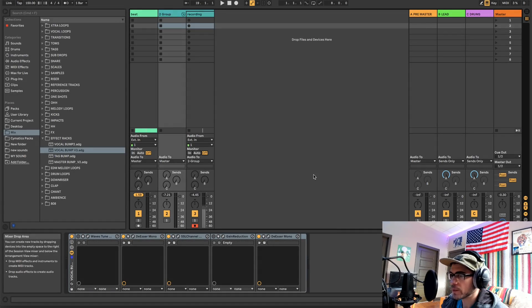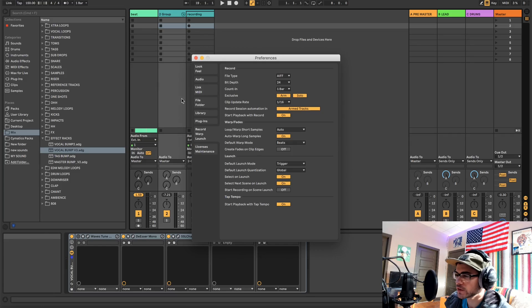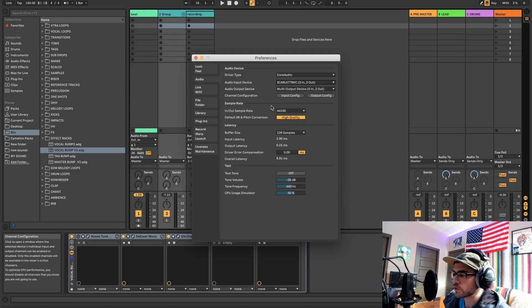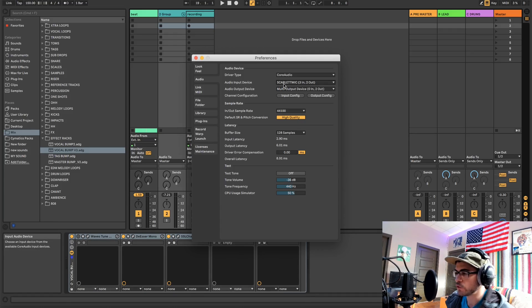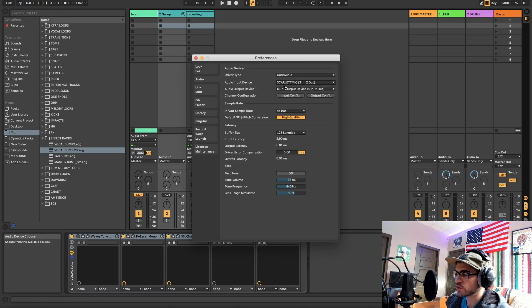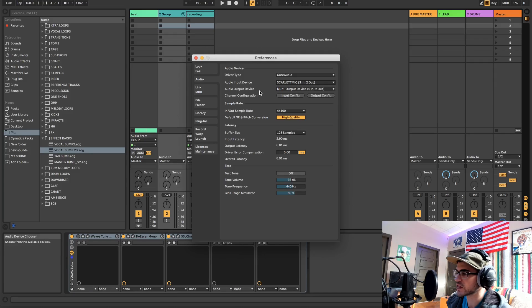We're gonna start off by making sure all the settings are correct in our preferences, because this is where a lot of problems could be happening. Go into Ableton Live preferences and head to Audio. The first thing to look at is the Audio Input Device. If you have your own audio interface, you can select it here — I have a Scarlet, so I'll be recording with that. Otherwise, you can select your laptop microphone, like MacBook Pro microphone.